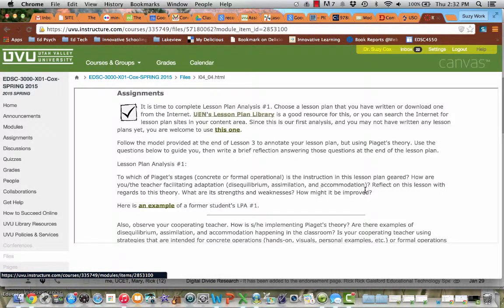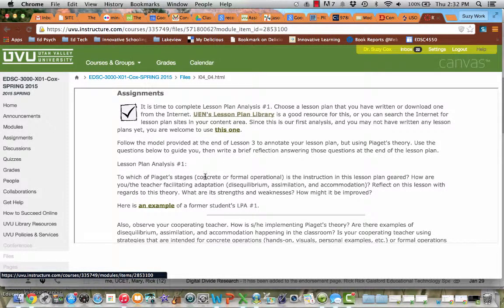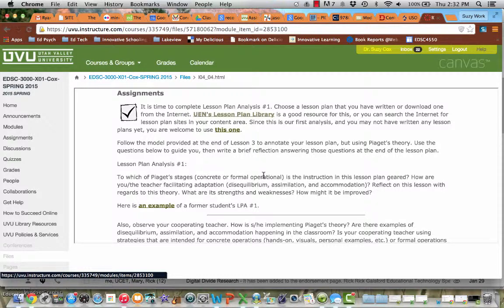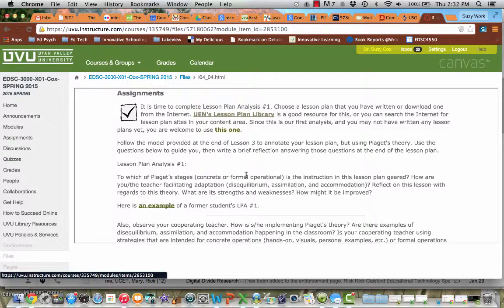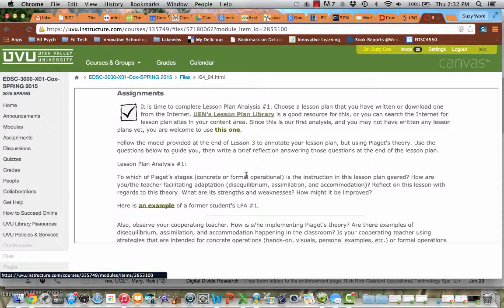And the strategies we use to do these things can be concrete, meaning they're giving students real, actual experience. We're showing them visuals. We're doing hands-on things. Or they can be formal. We're asking them to think abstractly or hypothetically through discussion or questioning or something like that. So that's really what I'm looking for. And the more vocabulary you can use from the theory, the better. Using terms like classification and conservation. Using things like hypothetical deductive reasoning. I know these are crazy big words.